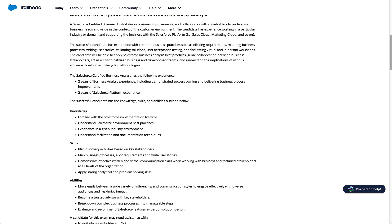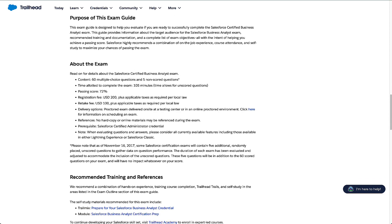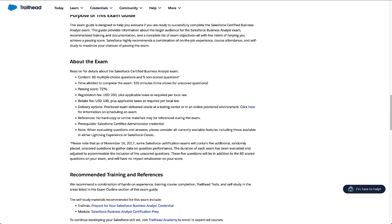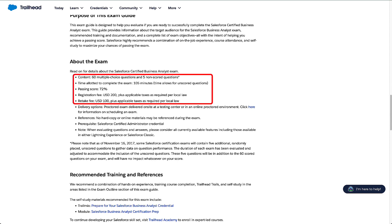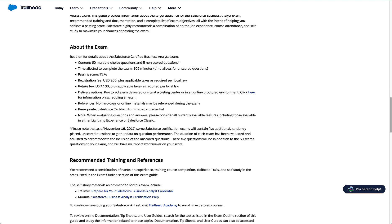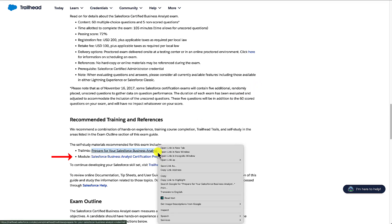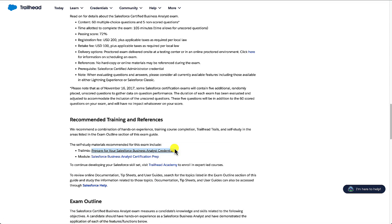If we scroll further down we get to the about the exam section, which has a lot of information we can pull into our spreadsheet: the number of questions, the passing score, the cost, the retake fee, and the prerequisite of the Salesforce Administrator certification. Scrolling a bit further gives us the recommended training and references section, with the link to the trail mix for 'Prepare for your Salesforce Business Analyst credential' as well as the module prep — I'll open that in a new tab as we'll look at it shortly. There's also a link to Trailhead Academy for live training and workshops.